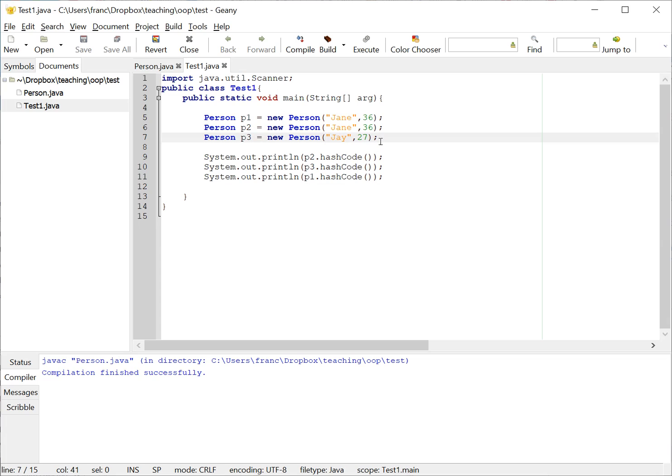One way to think of hash code, for example, is to say okay, I'm going to use the time of the system to generate a very unique code. Well, the problem is that as the program is being executed, the hash code of the object is going to be changing with the time. So you cannot use the time, for example, as a variable to generate a hash code in this case.